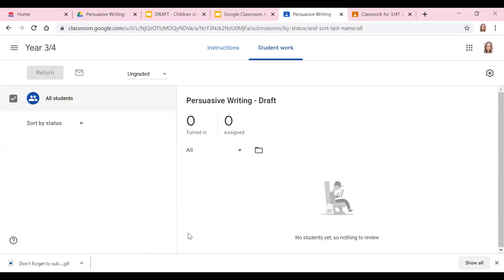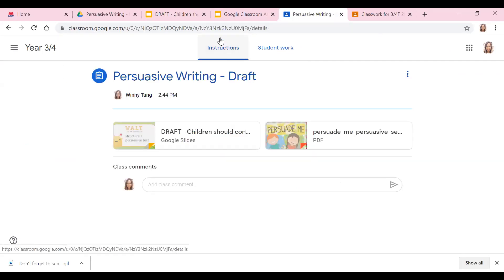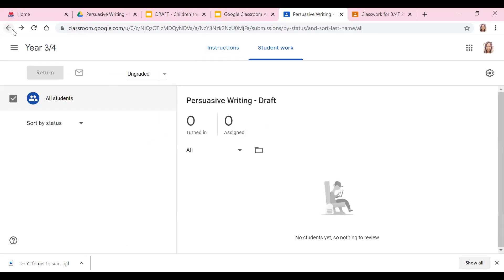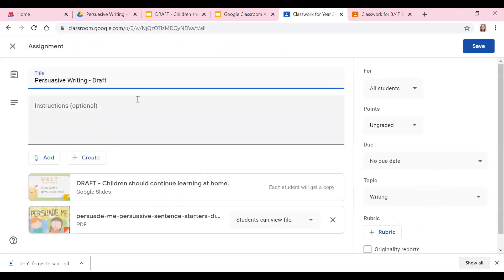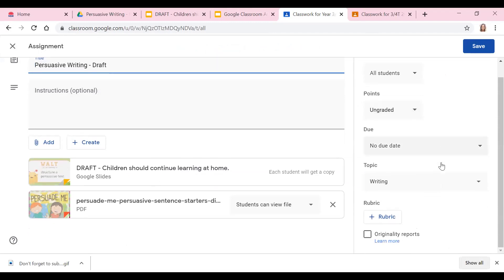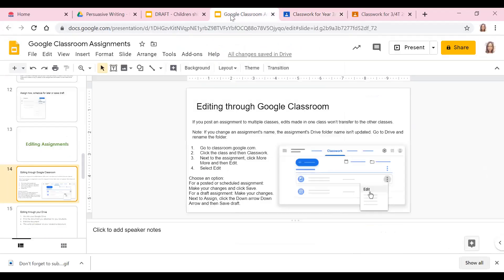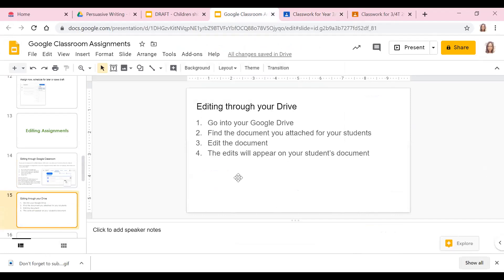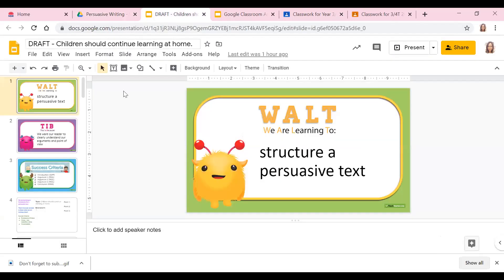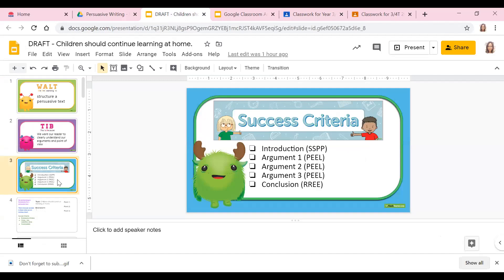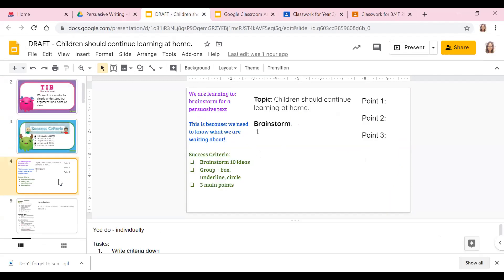If you click Edit, then you can edit whatever you need to — whether it's the title, the grade, the due date, or the topic, or if you want to add or remove something. Then you just save. You can also edit through your Drive as well. If you need to edit any documents, you go back into your Drive, back into the file, change anything that needs changing, and it should update for your students as well.